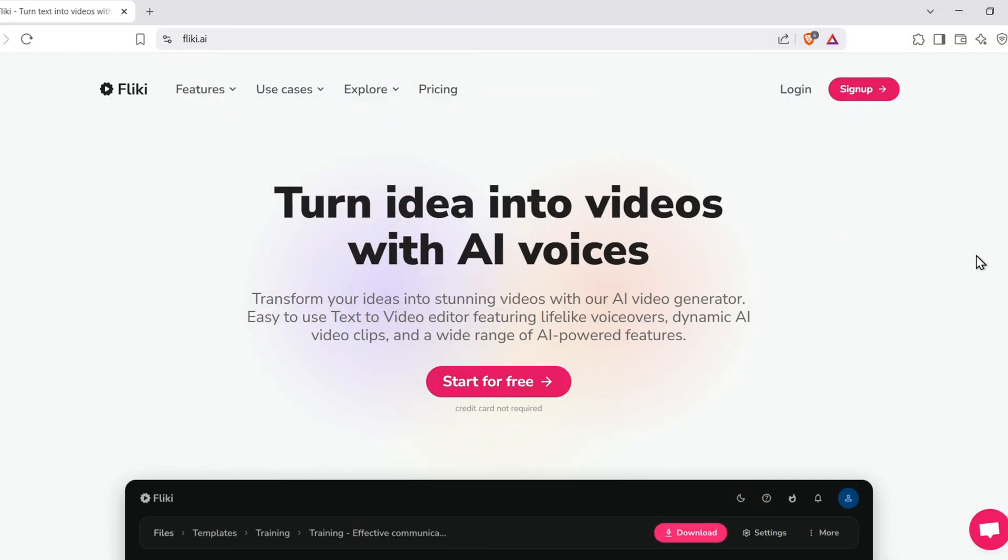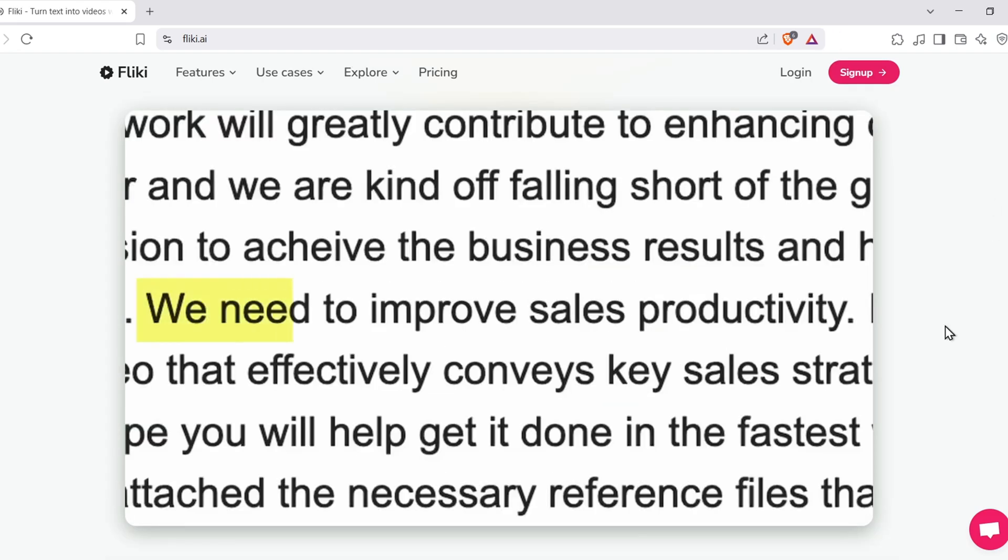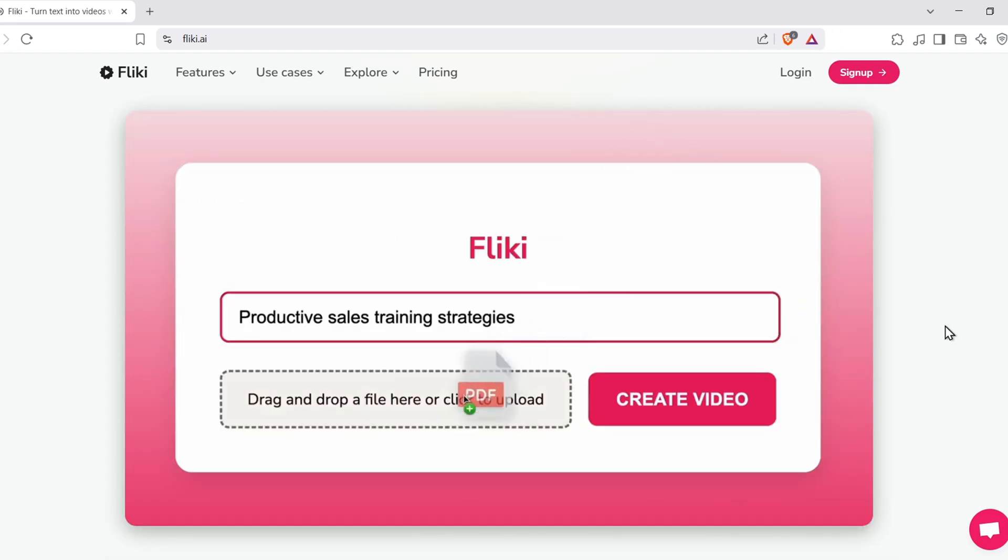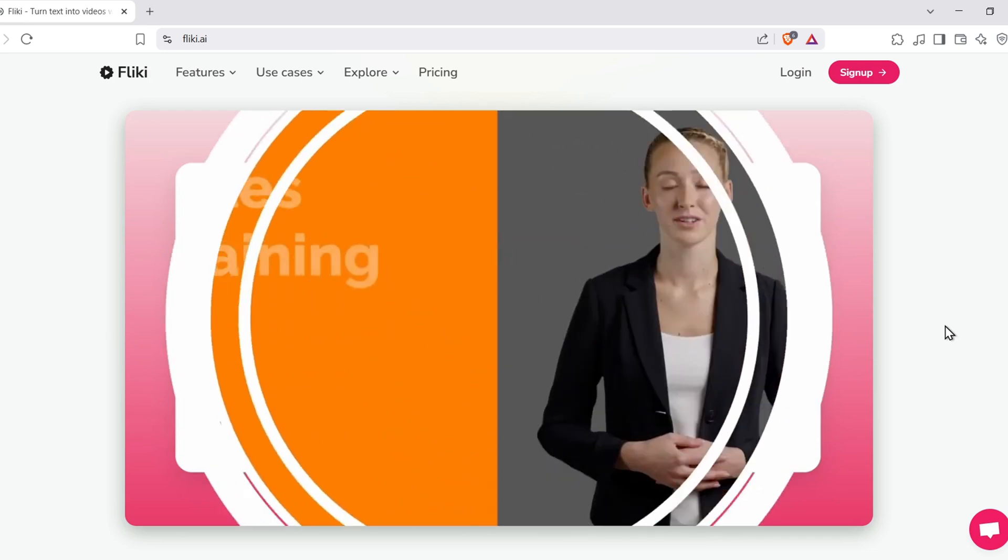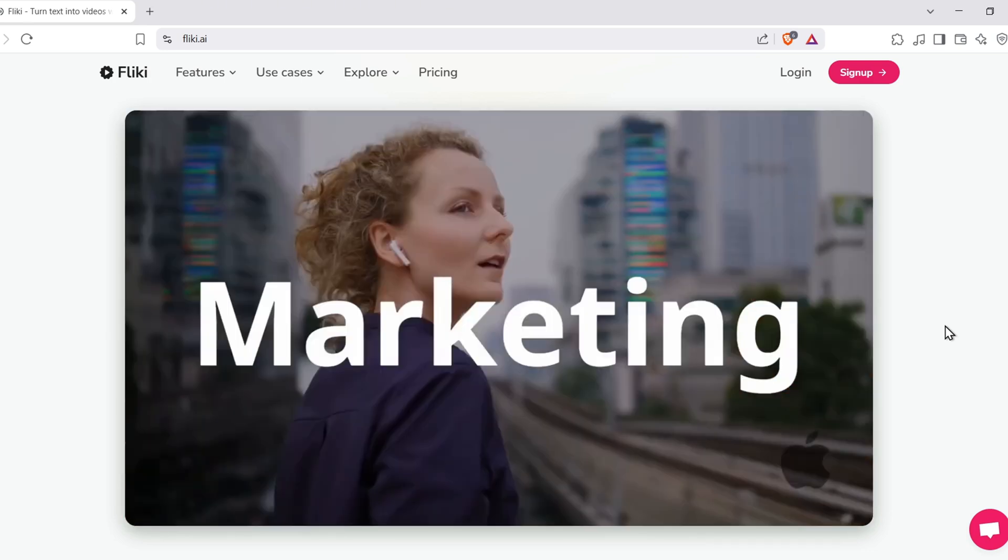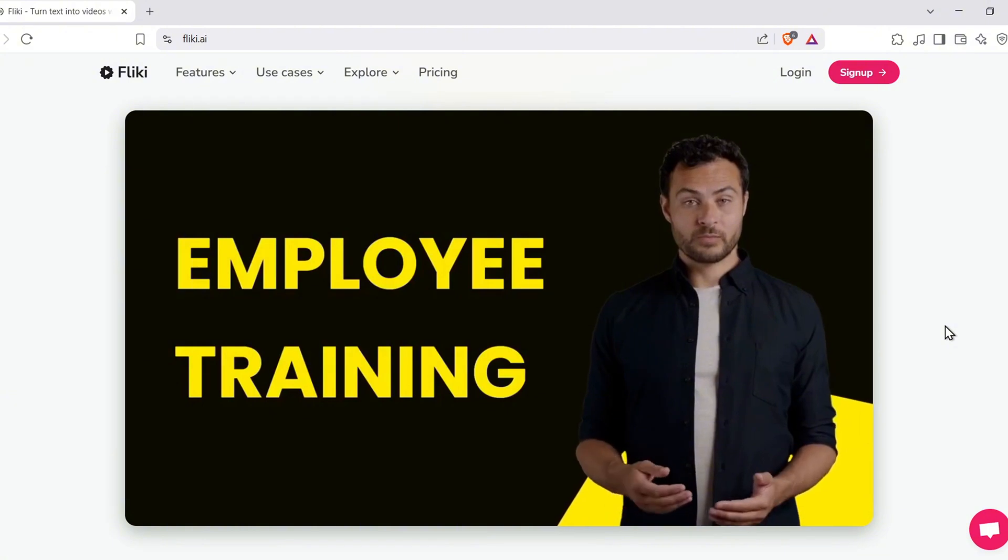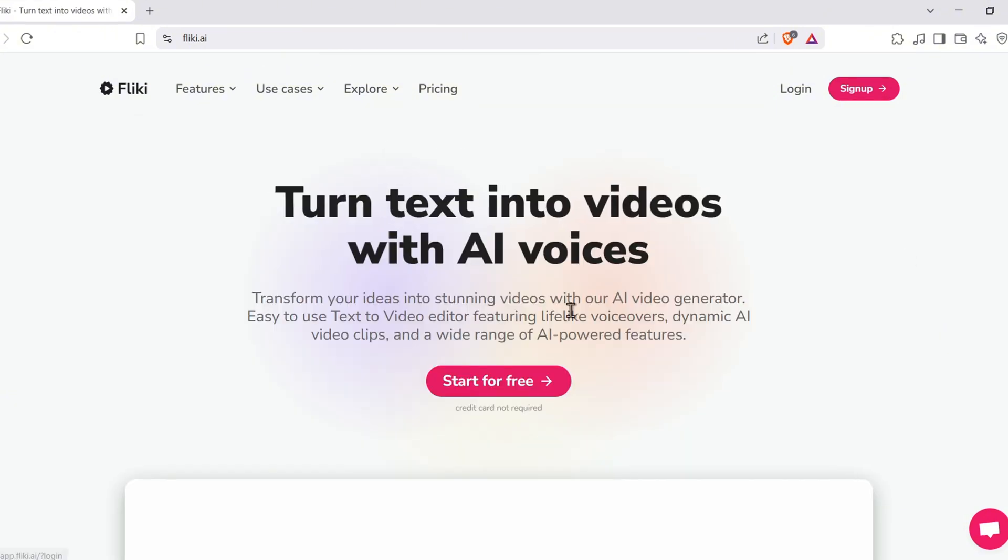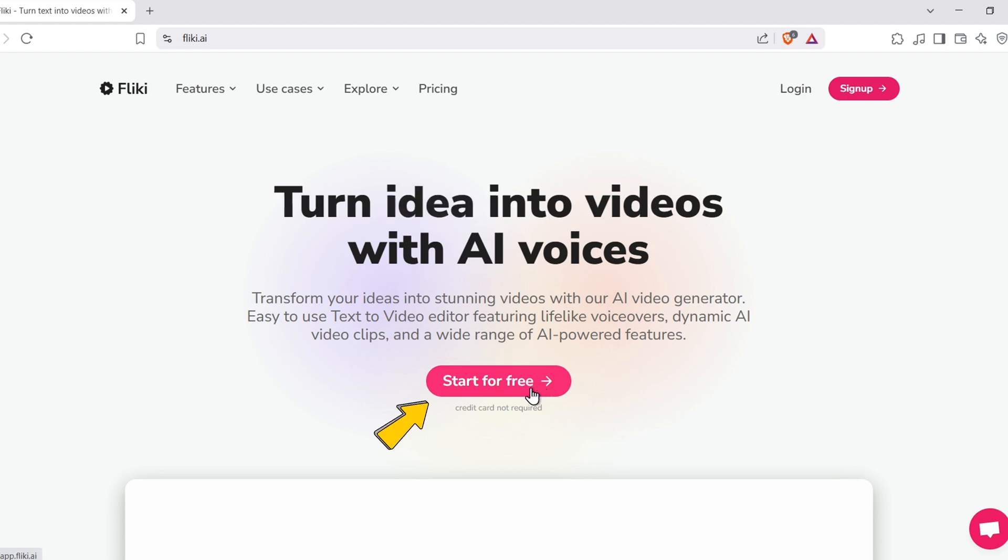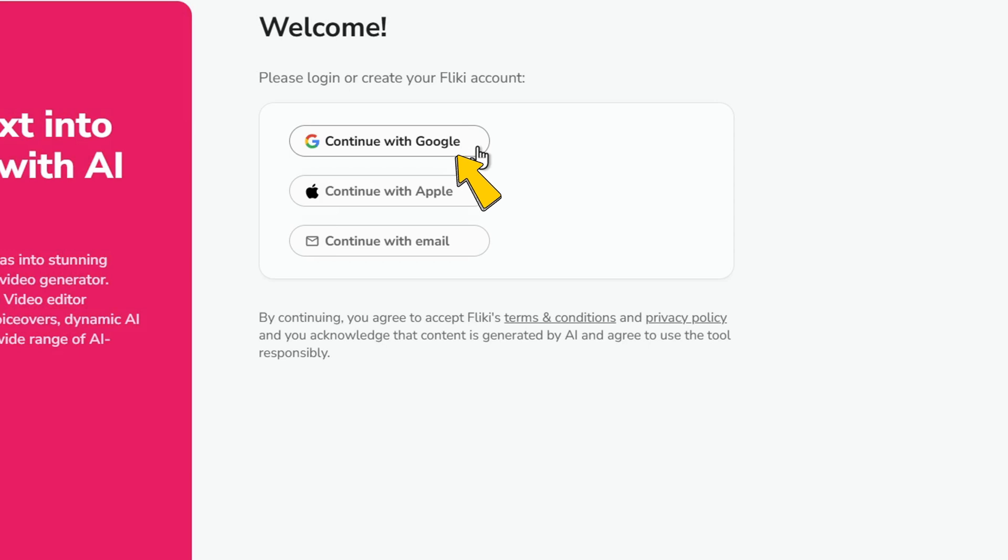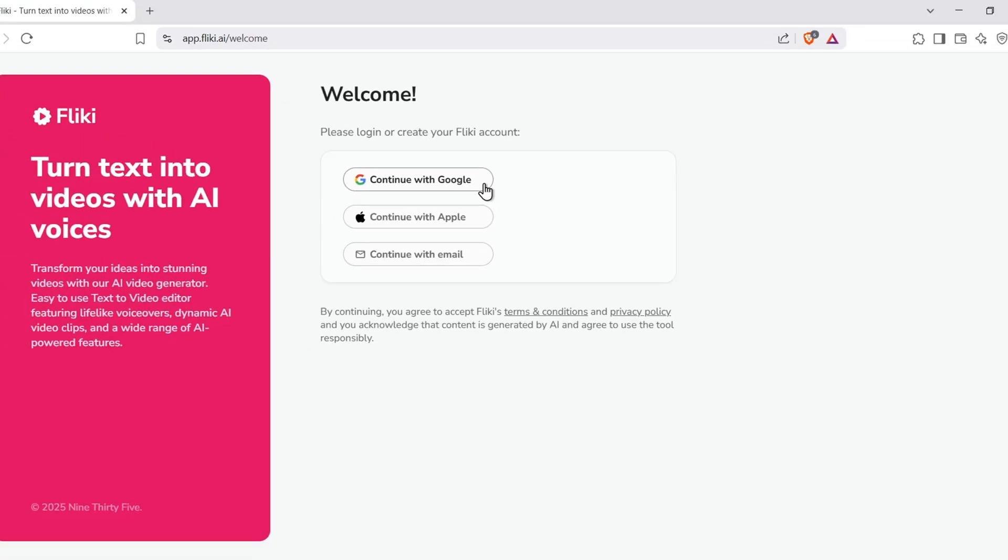First, click the link I've included in the description below. That will take you straight to Fleeky AI's website. If you already have a Fleeky account, simply log in. But if this is your first time, no worries. I'll show you how to create a new account from scratch. Click on Start for free. Let the page load, then choose to sign up using your Google, Apple, or email. Whatever works best for you.